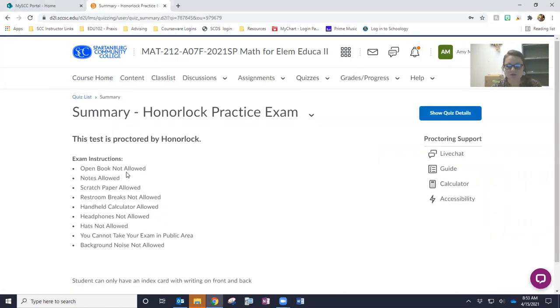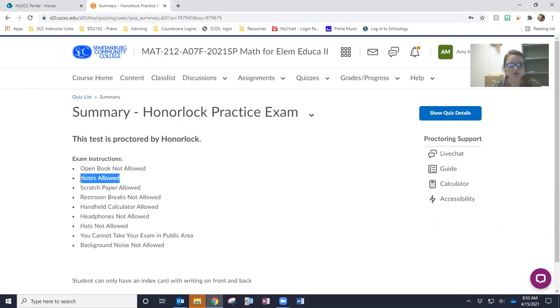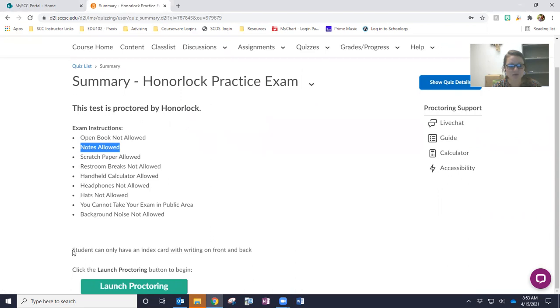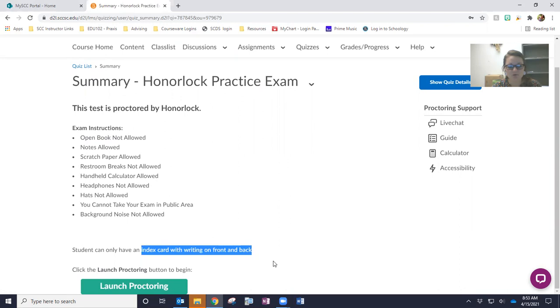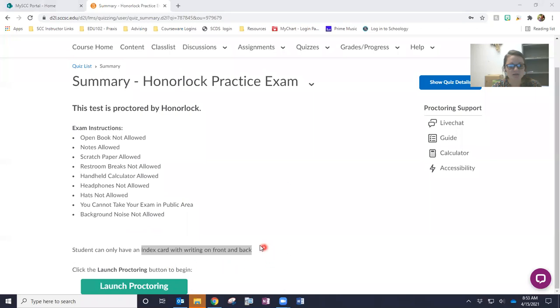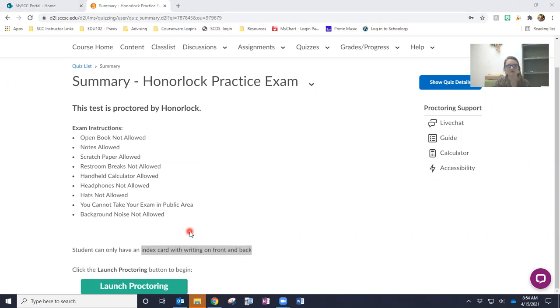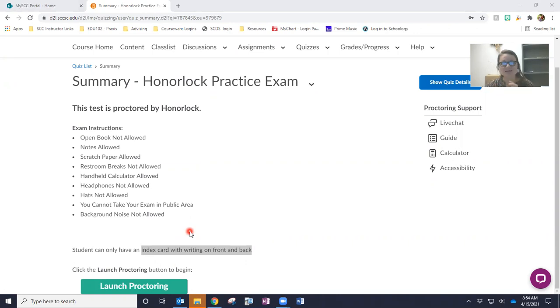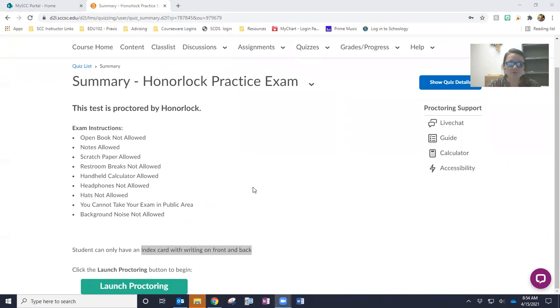It's going to show you kind of the overview of the test. Those are going to be the same pretty much the whole semester. The only thing I want to make note of is it says notes allowed, but keep in mind that is not all your notes, but as I made mention down here, students can only have an index card with writing on front and back. And so please make sure that you do not don't read that and think, oh, I can use all my notes because you'll get flagged. You can only have an index card with front and back, a standard three by five index card that we've been talking about in class.